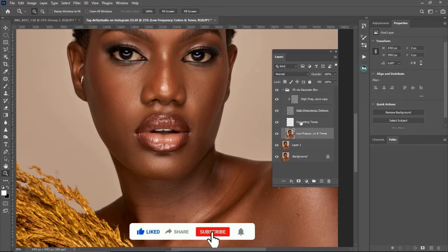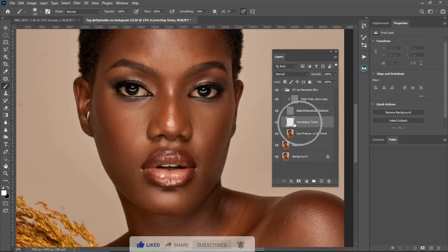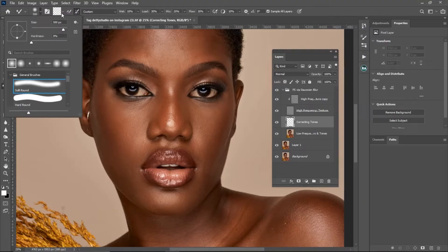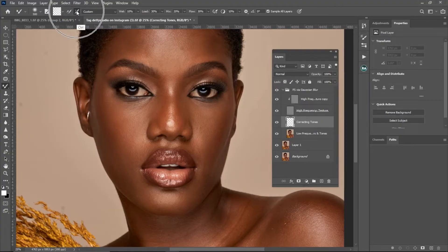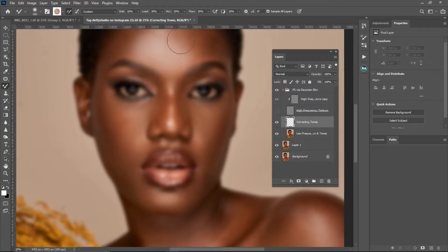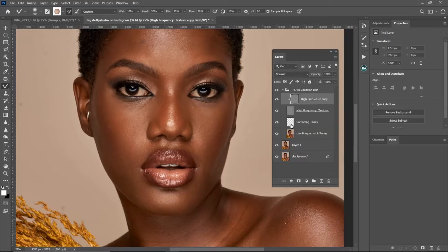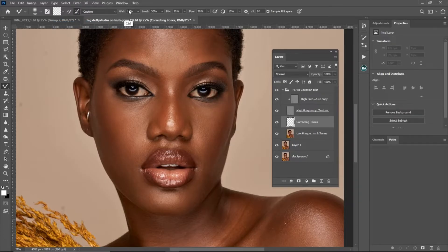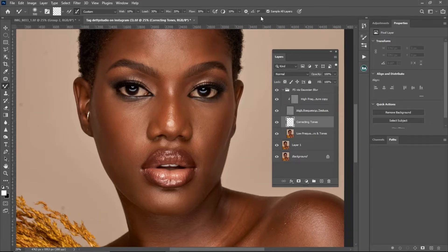To work on the colors, select your Corrective Tone layer and pick the Mixer Brush from the toolbar. Make sure you are using a soft round brush and a clean brush setting. Check the 'Load the brush after each stroke' option and uncheck the other one. I'm using Custom settings: Wet at 10, Load at 30, Mix at 20, Flow at 30, and Sample All Layers is checked.